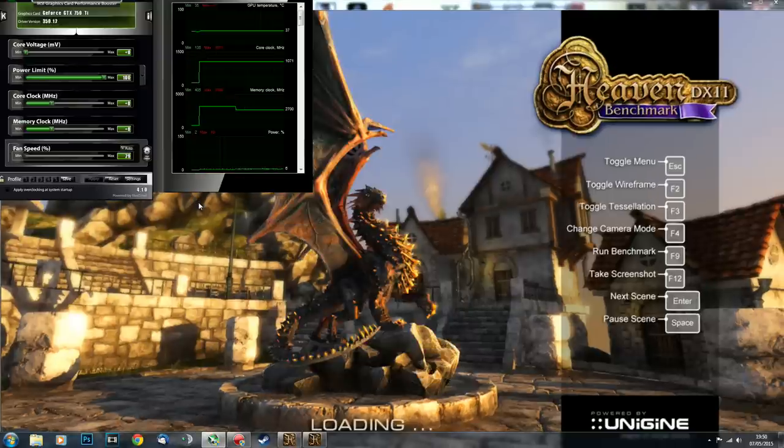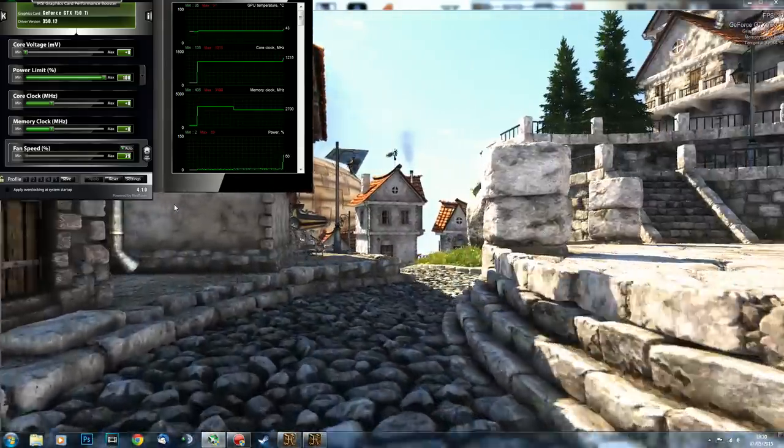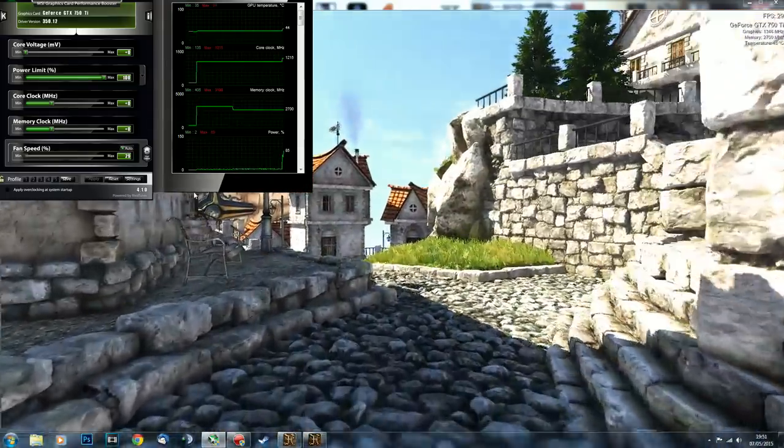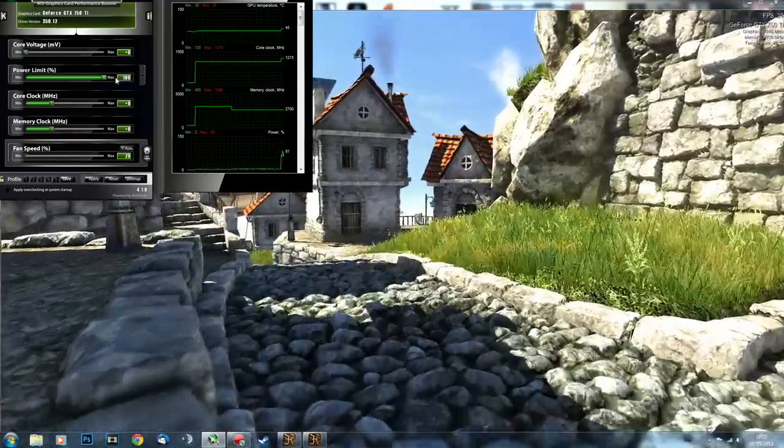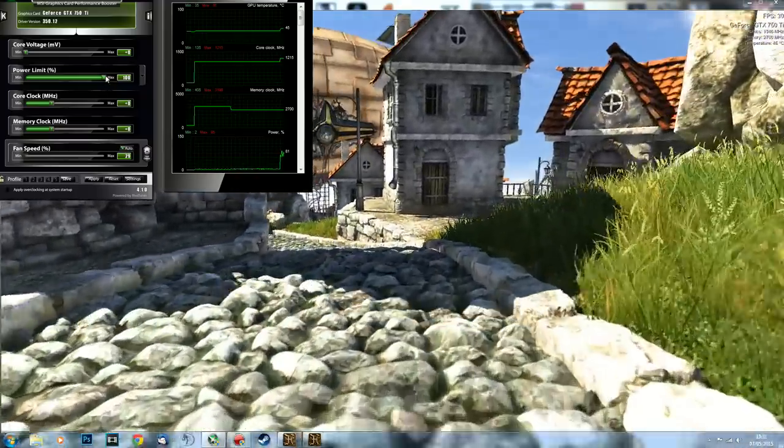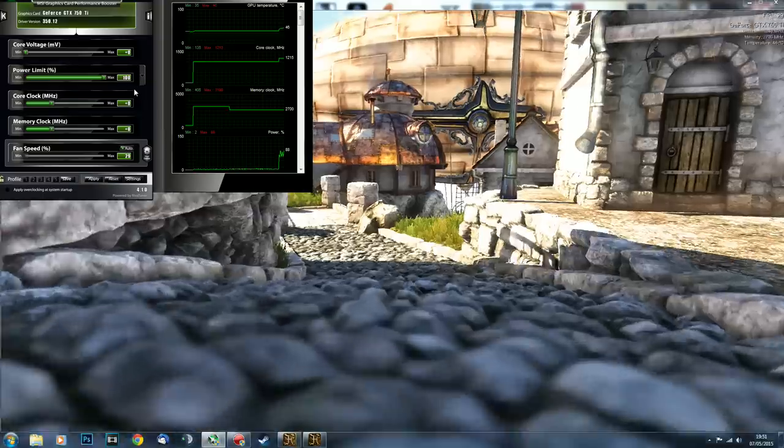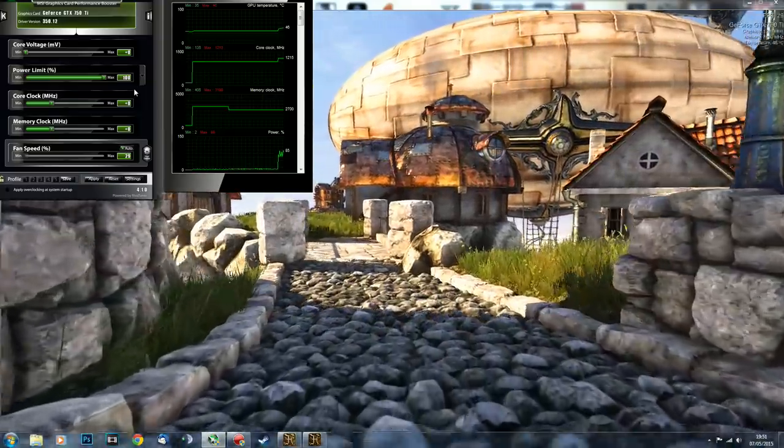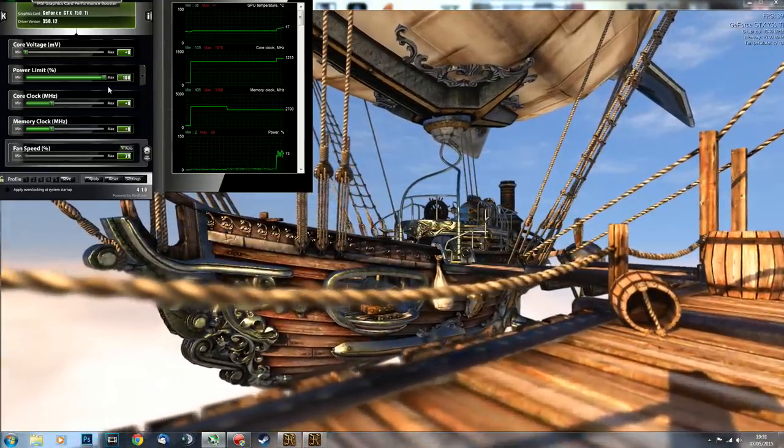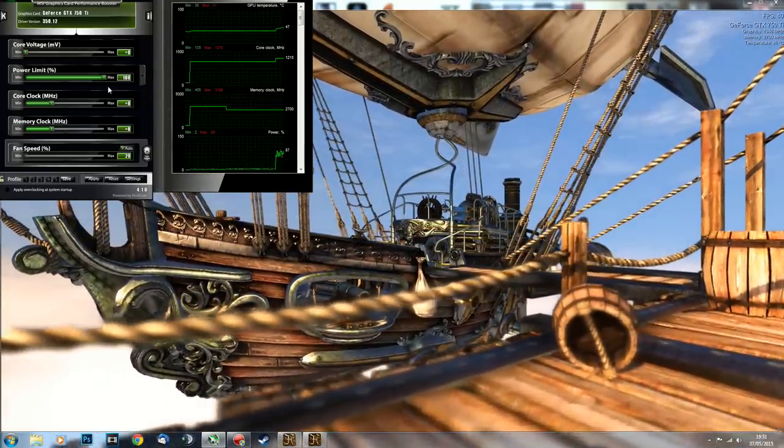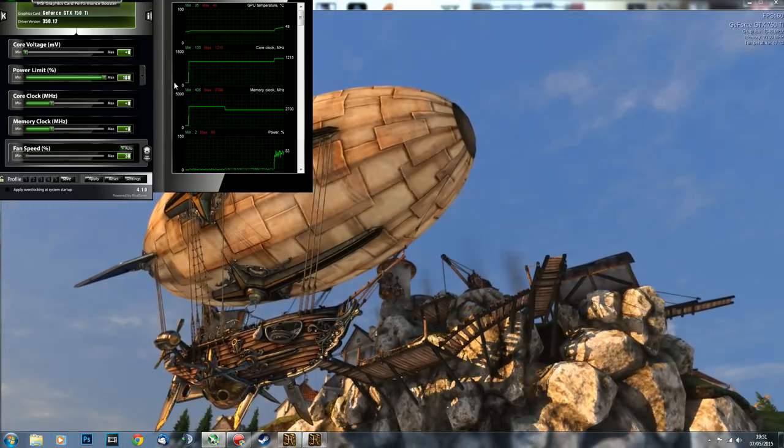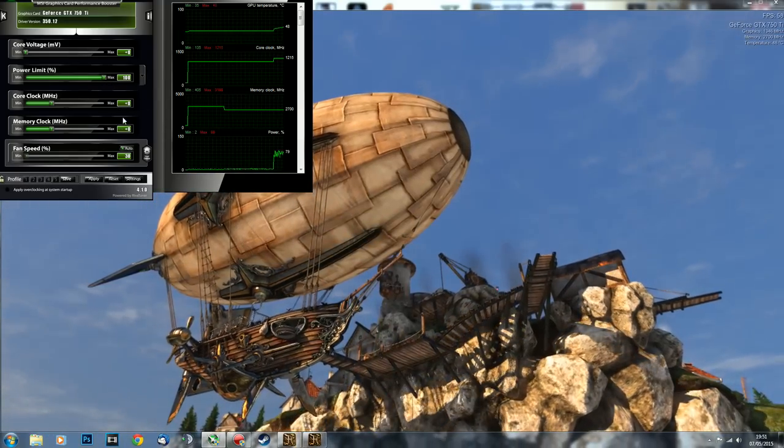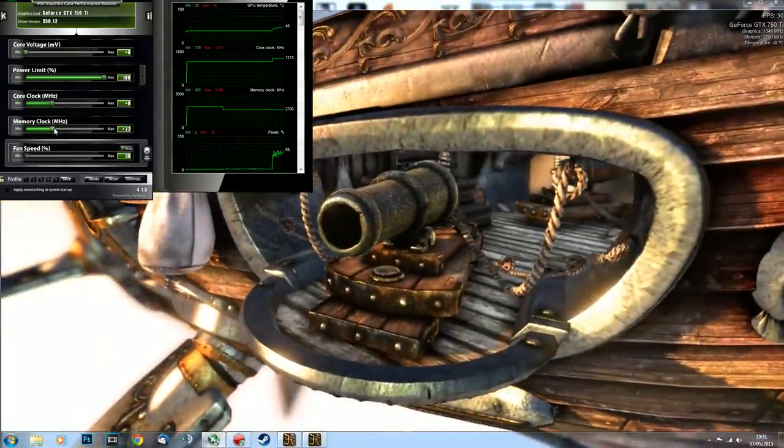Wait for the benchmark to load up. Next thing you want to do is start overclocking. Because the power limit is at 100 percent and can't go any further, I'm going to say in advance we're going to hit the maximum, we're going to hit the limit and it's going to become a problem, but we'll cross that bridge when we come to it.